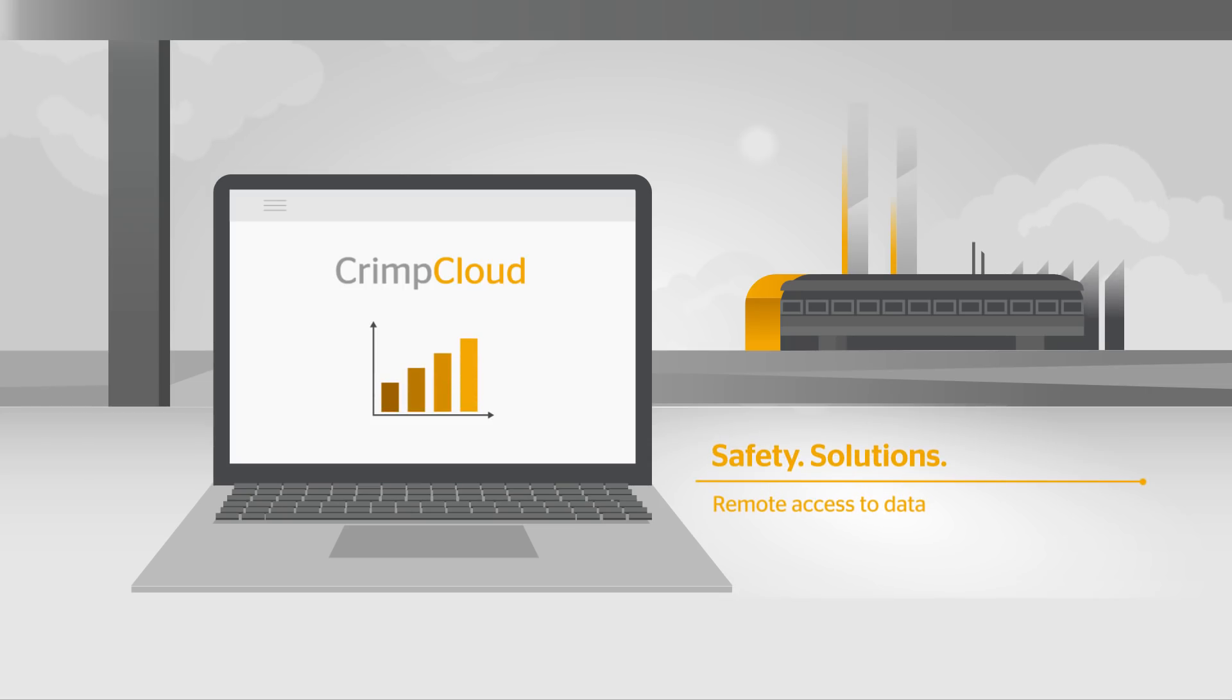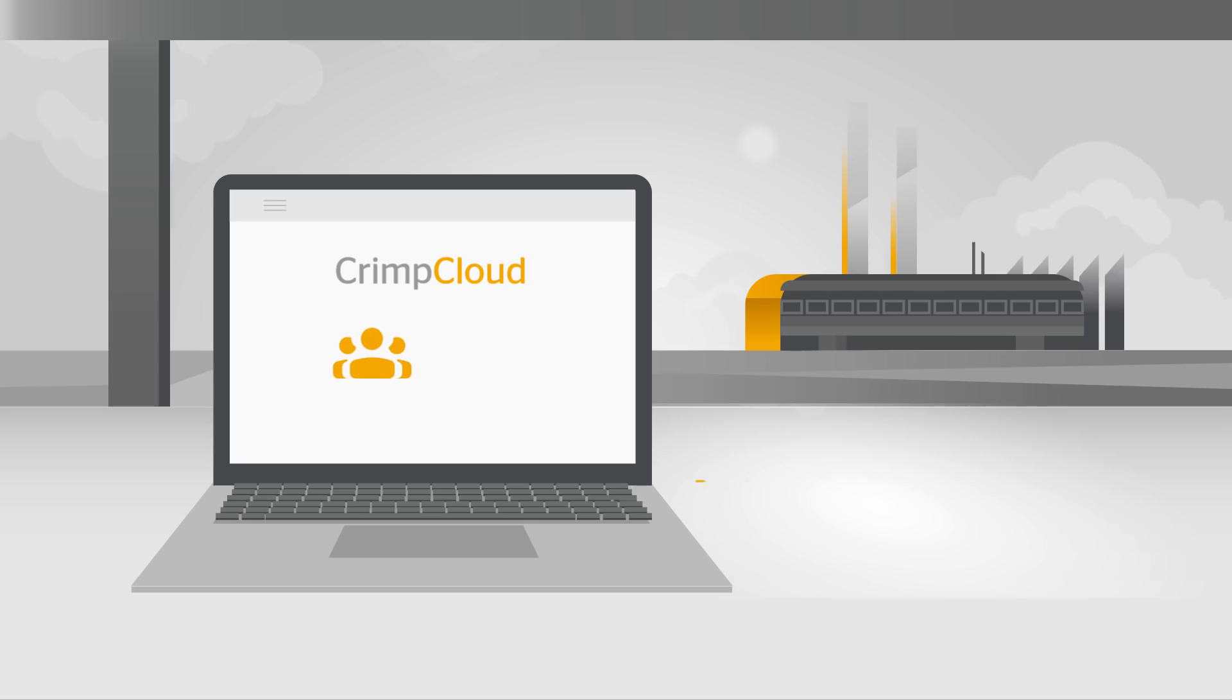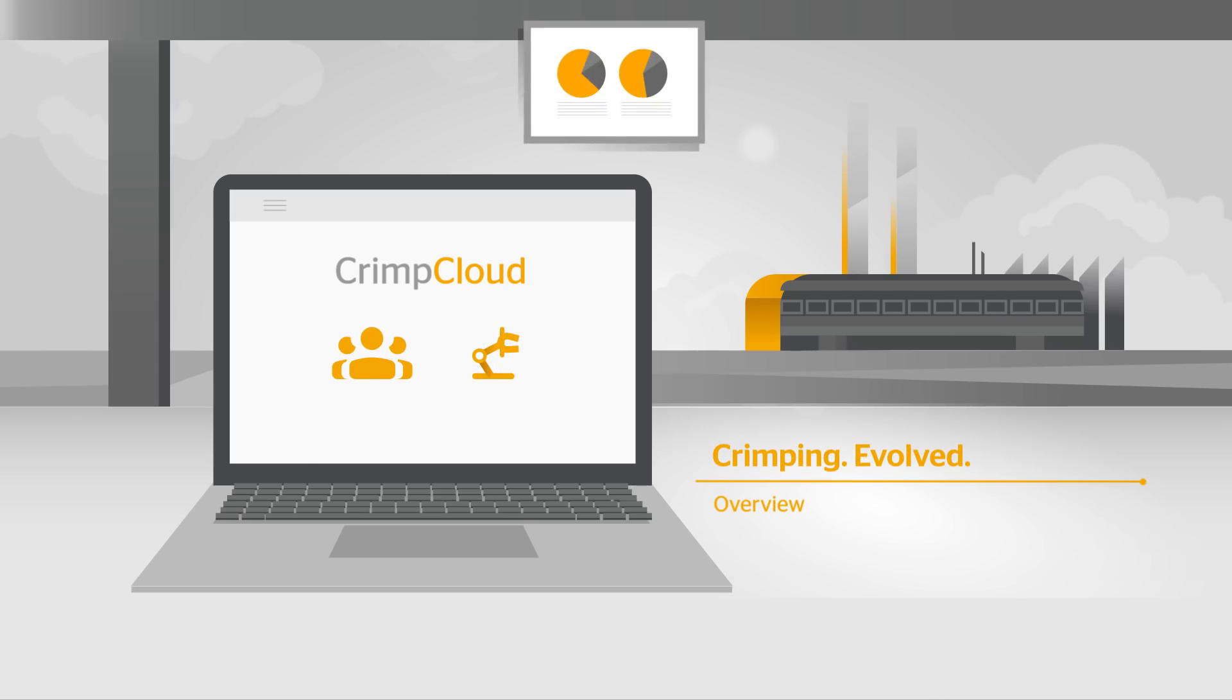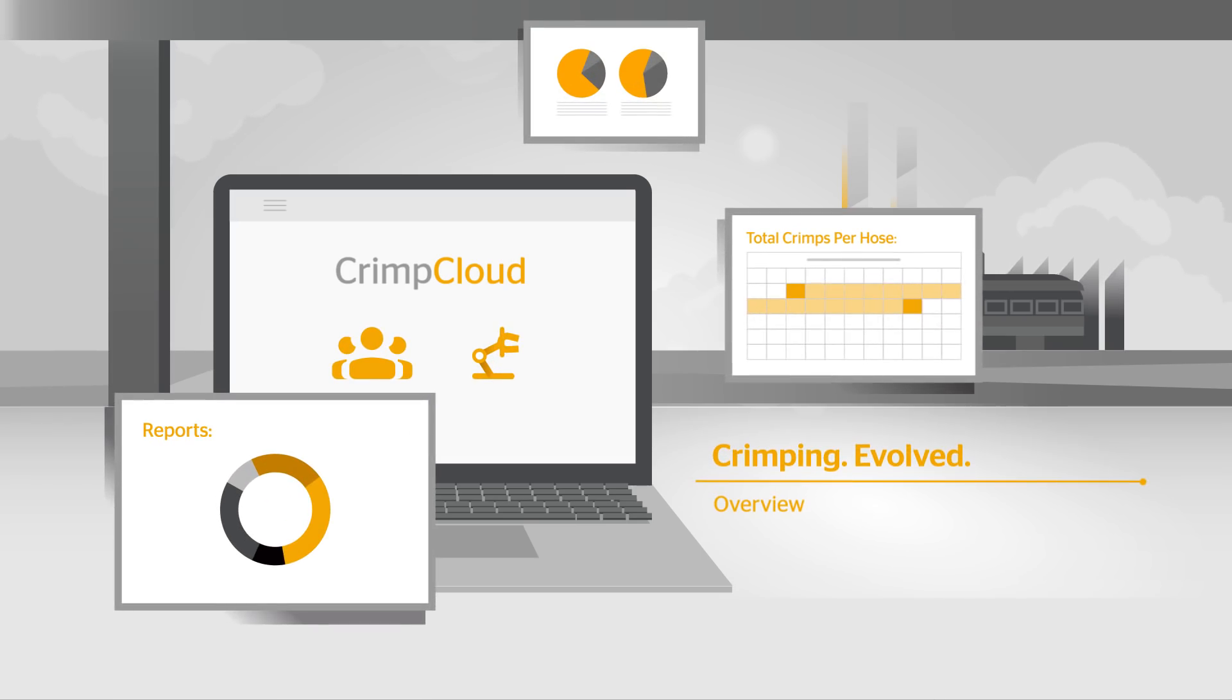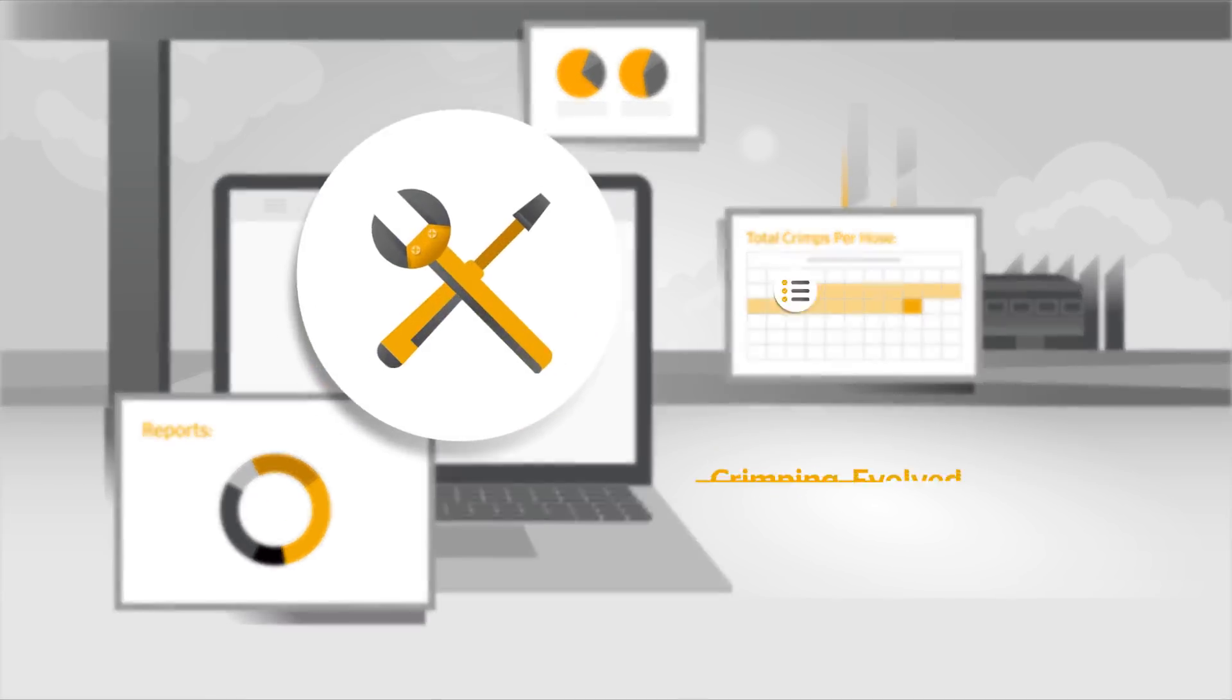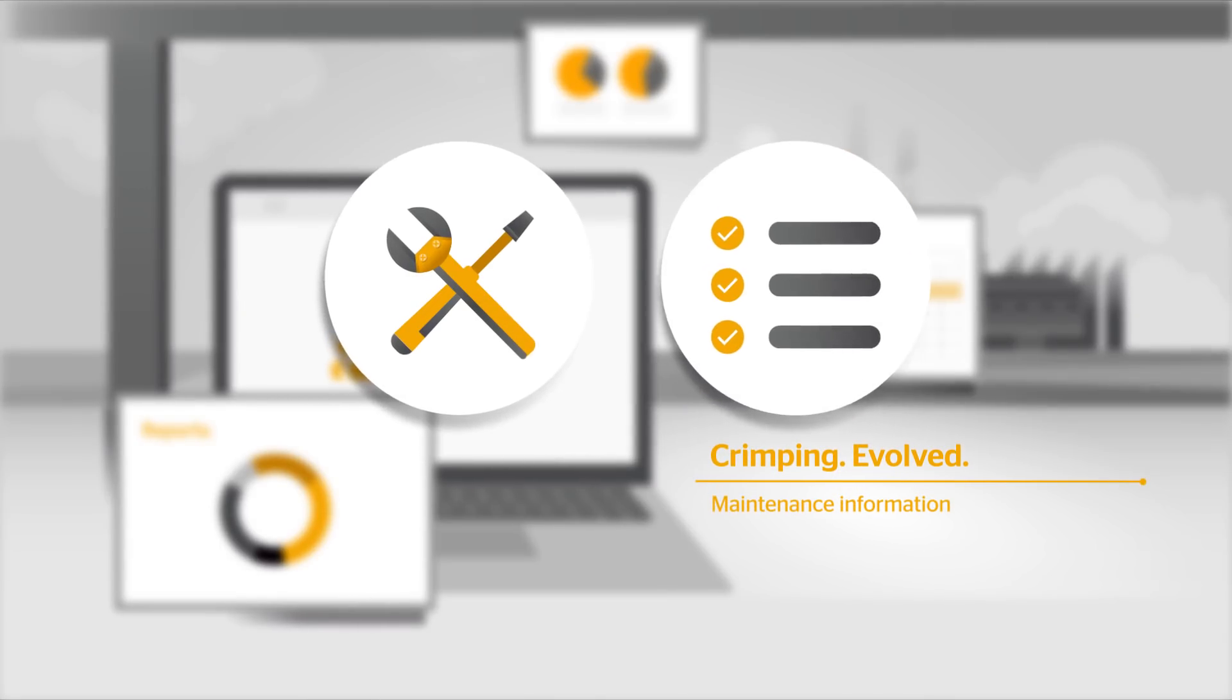Thanks to the wireless connection you have remote access to the crimping production data. Your handy Crimp Cloud dashboard displays an overview of your crimpers and provides maintenance information.